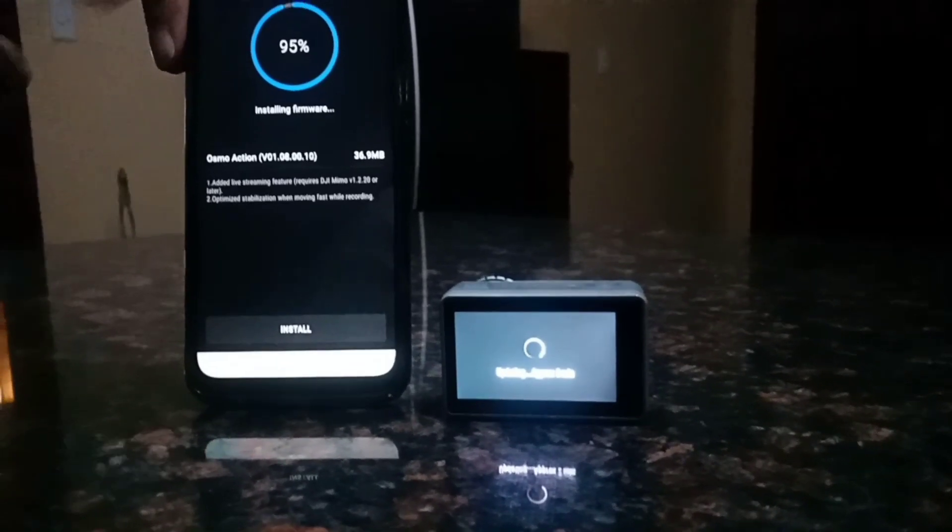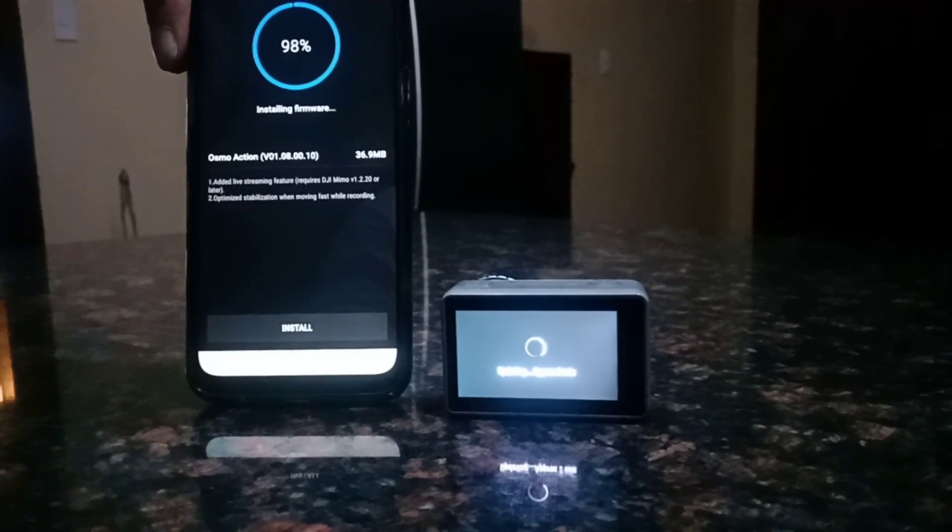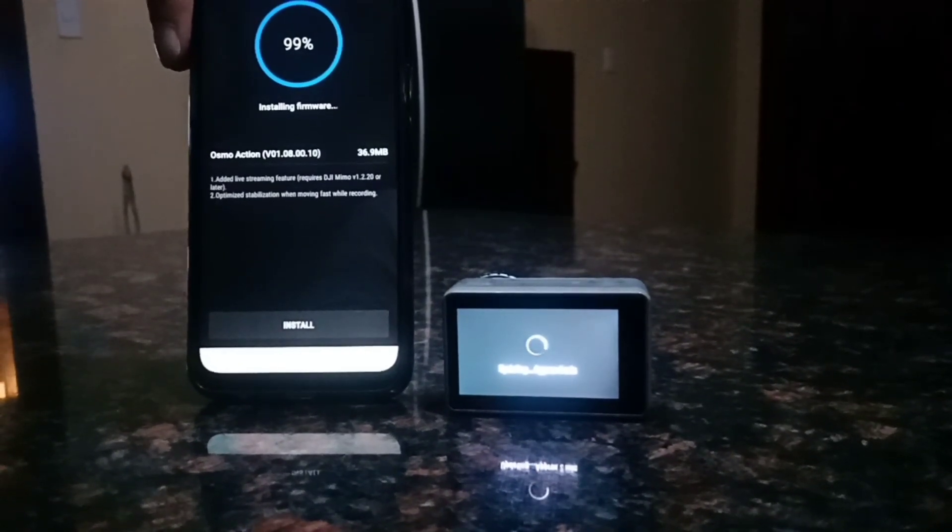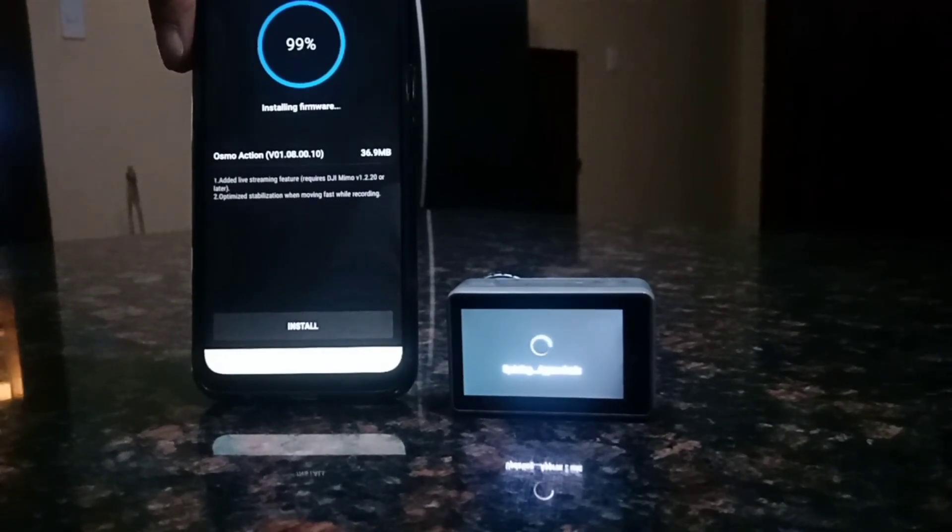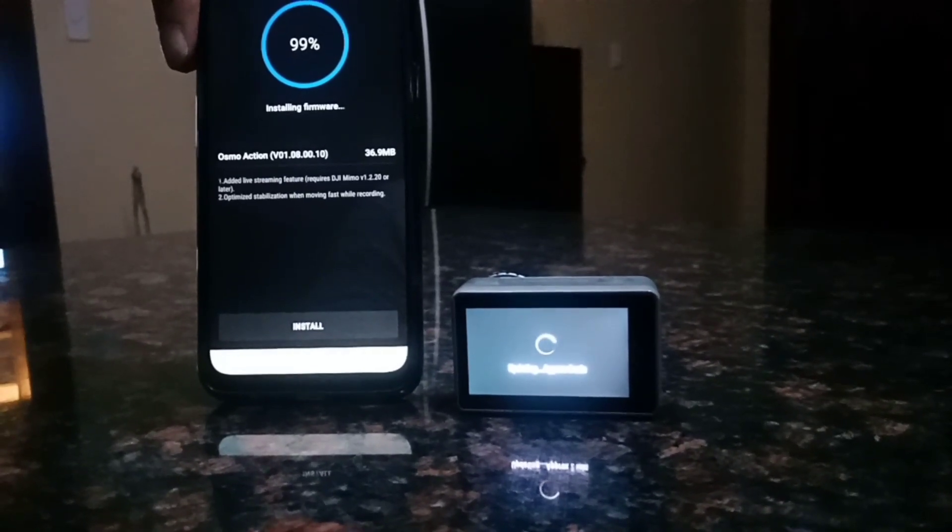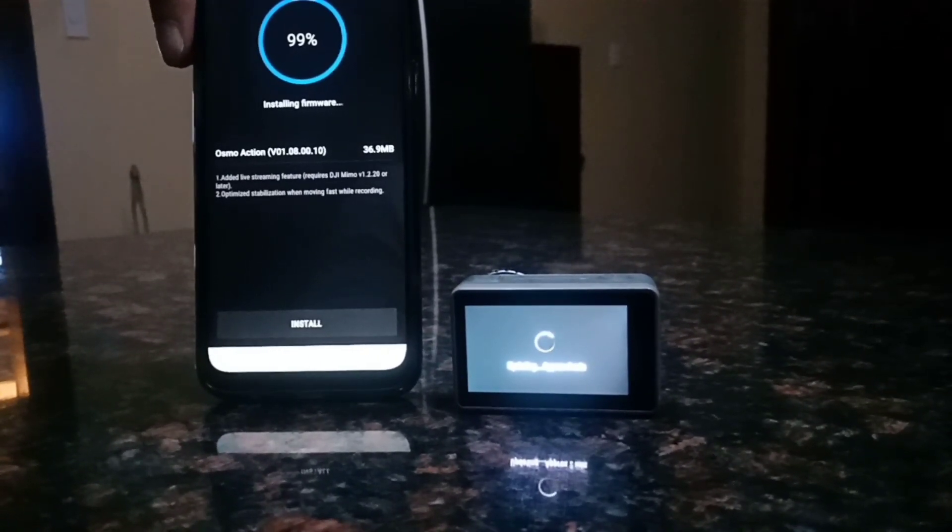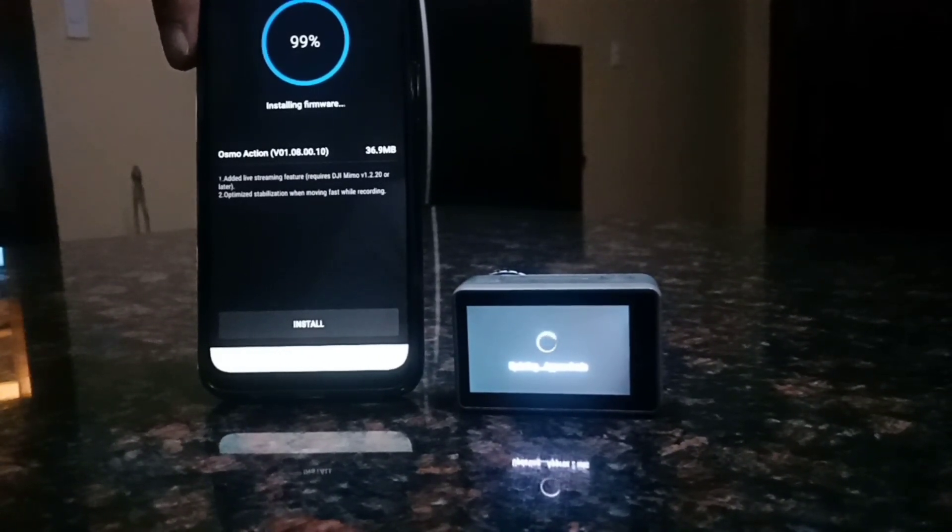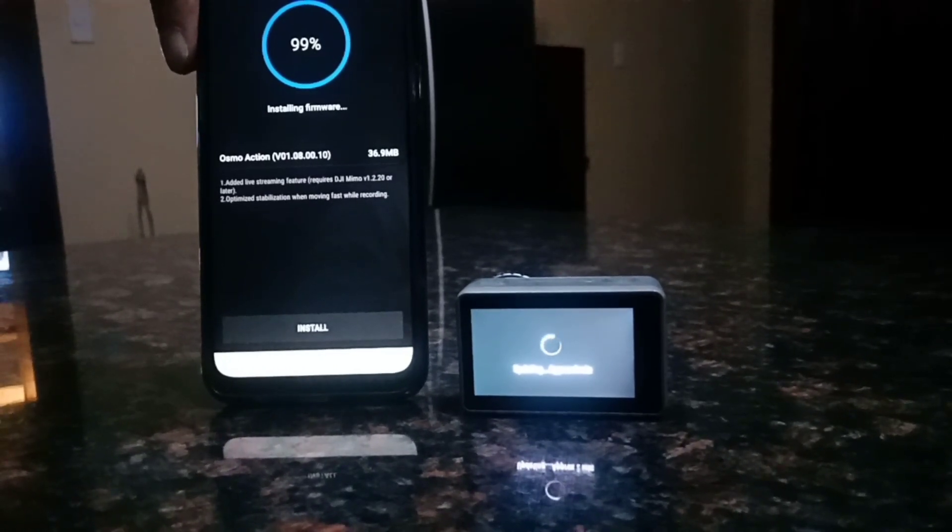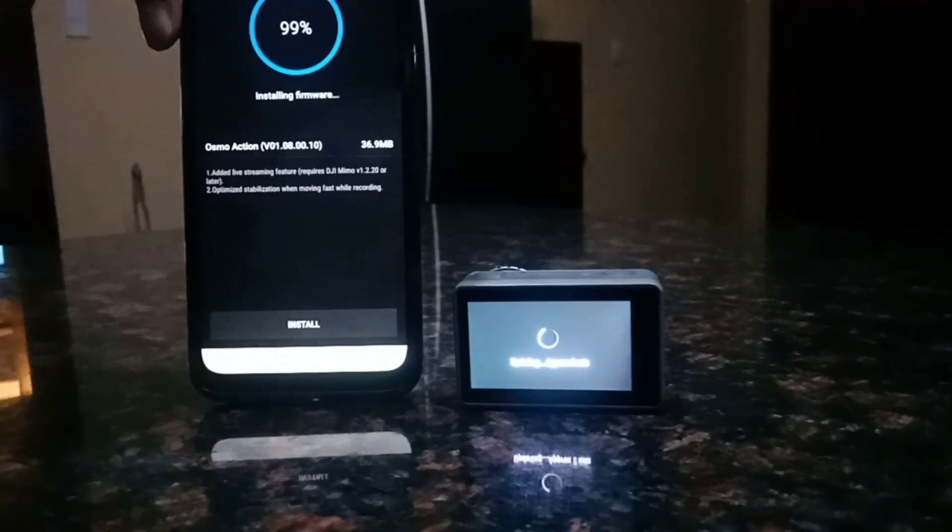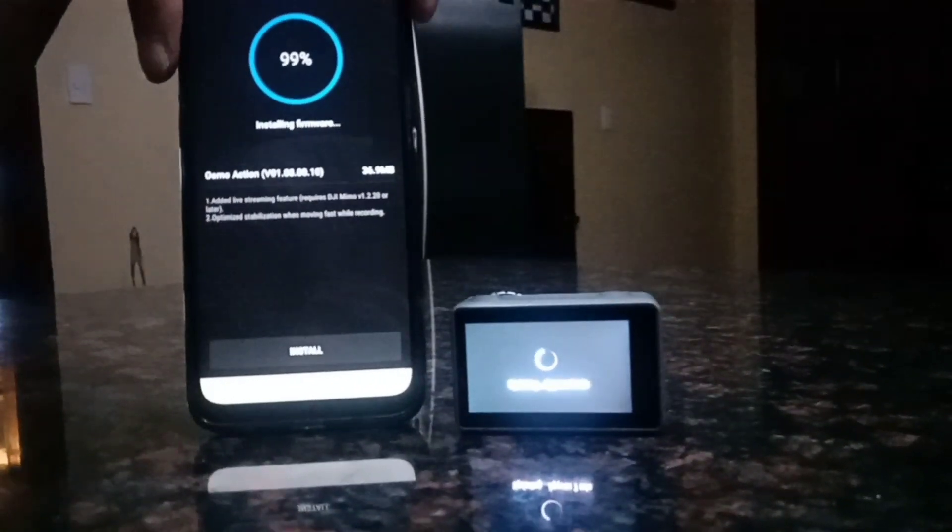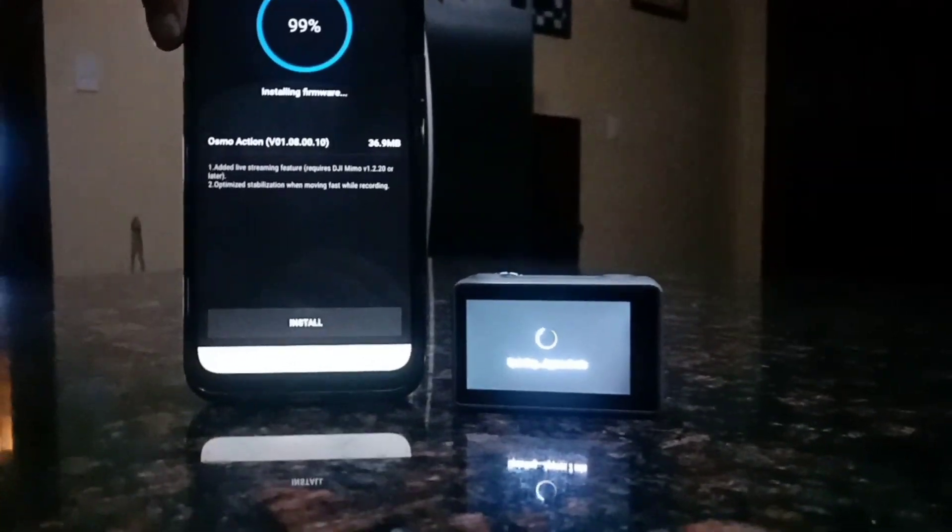Yeah, make sure both of these devices are connected. 94, 95, 96, 97. Okay, 99%. 99, let's see what will happen and let's see later what are the new features after the update.